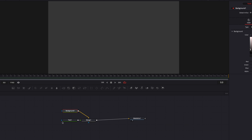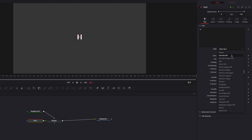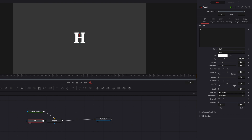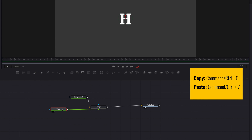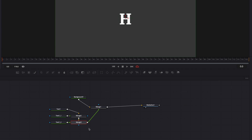Now let's come back to the text node and type in our first character, which is H. Then let's choose a font that you think is going to work better for this effect and bring up the size a little bit as well. Once all that is done, let's copy this text node and simply paste it twice. Each time we paste it, the new text node is going to become the foreground of the previous one, which is what we want.